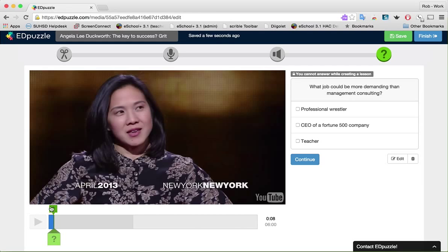Notice that Edpuzzle has added a marker for that question right here on the timeline — that's how I can go back to it and edit it if needed. The next thing I want to do is add a free response question.